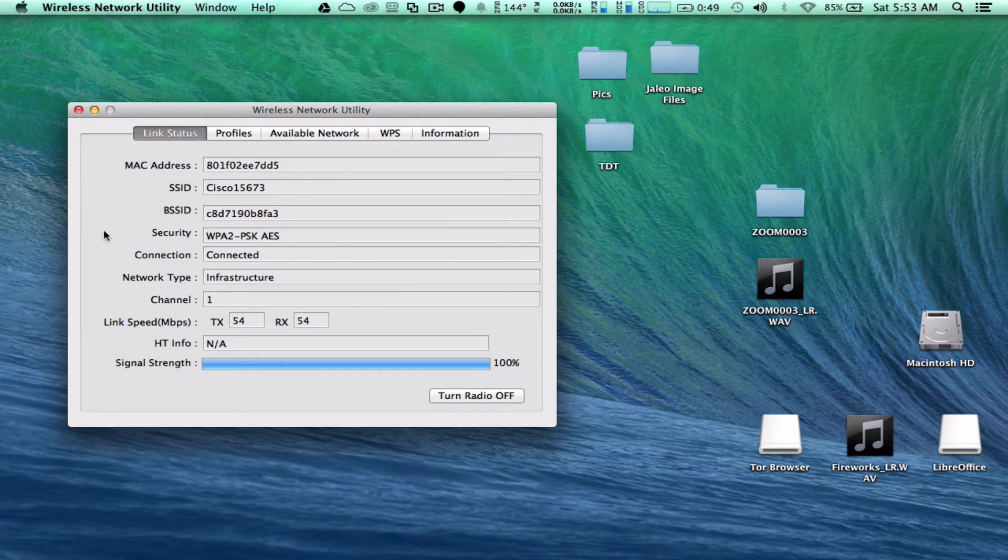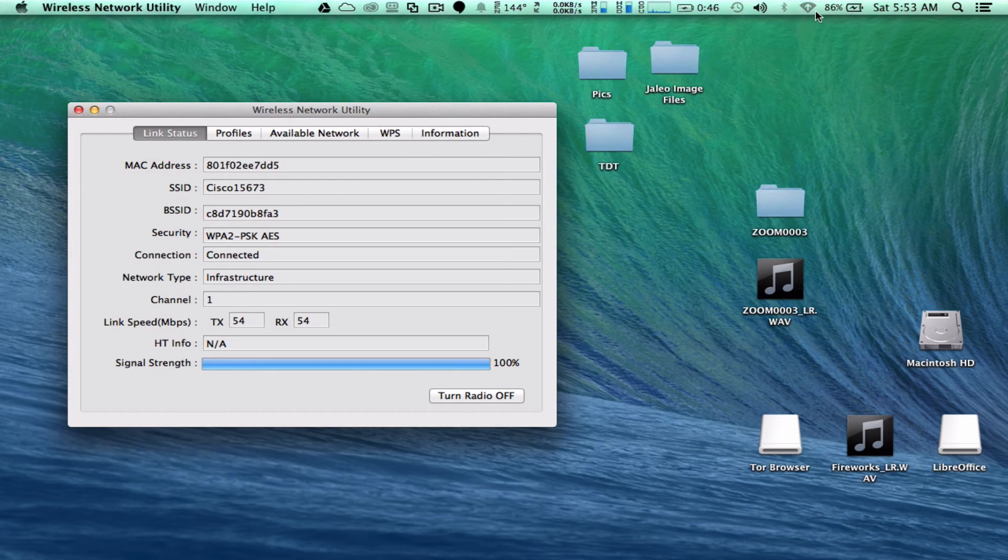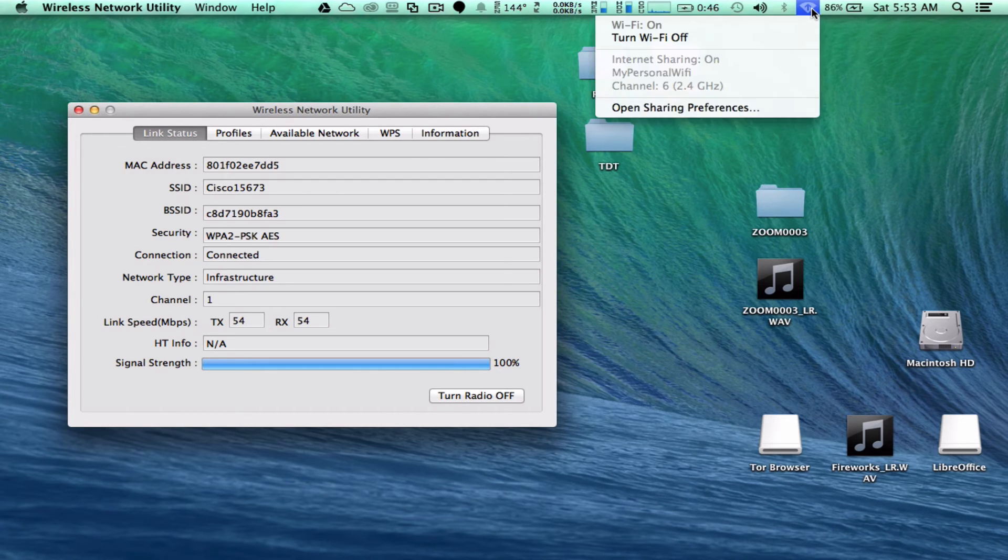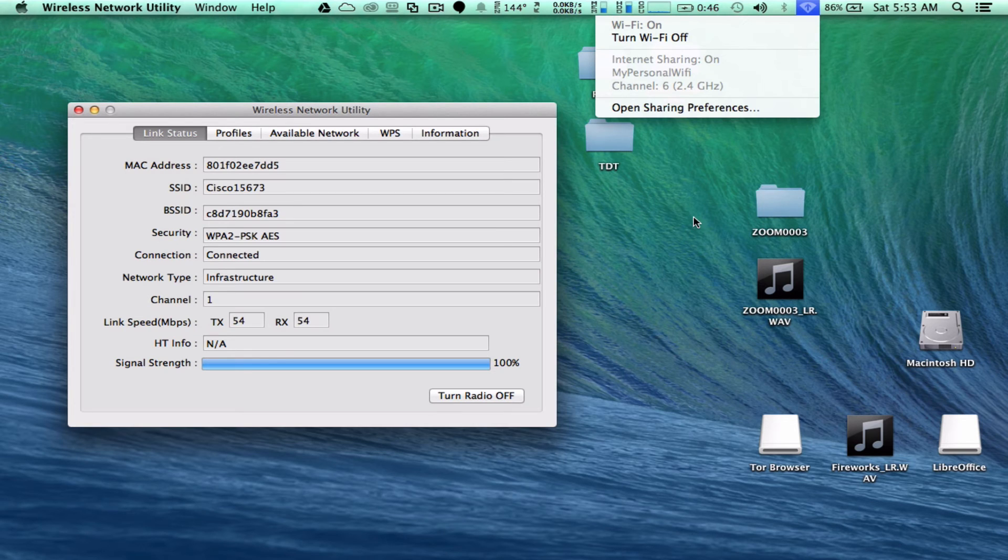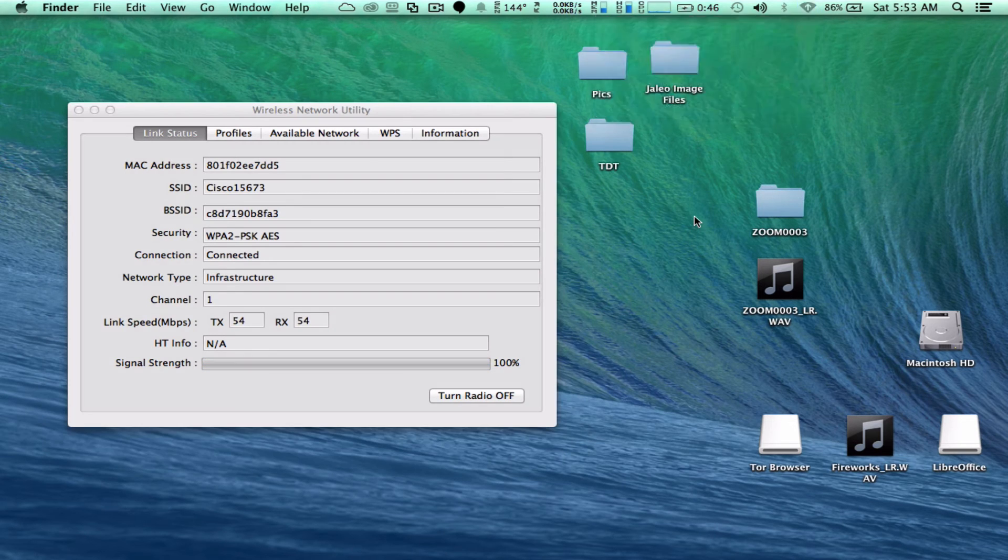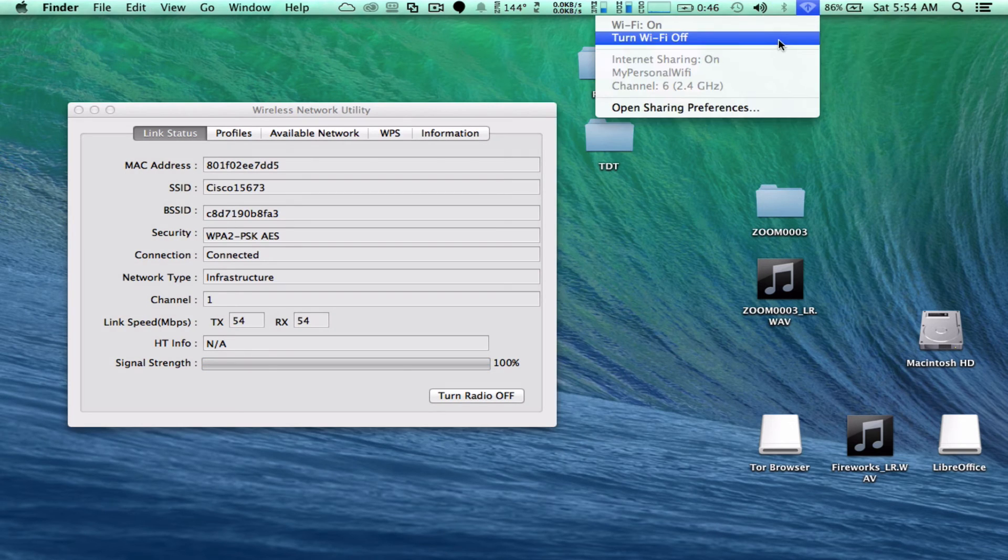So what we've got here is the USB net adapter channeling internet from, say, the hotel out through the Mac. And you can connect your devices up to that My Personal Wi-Fi, such as your Chromecast and so forth.